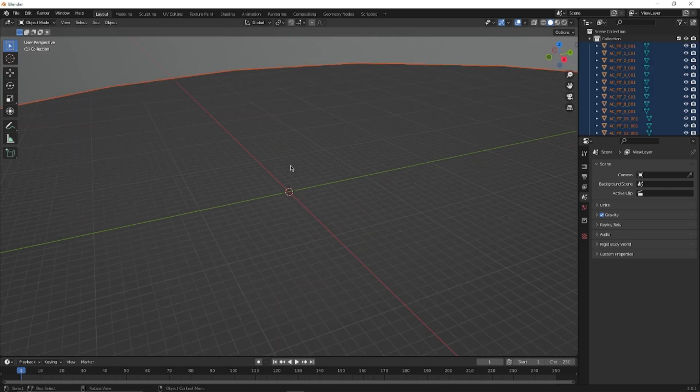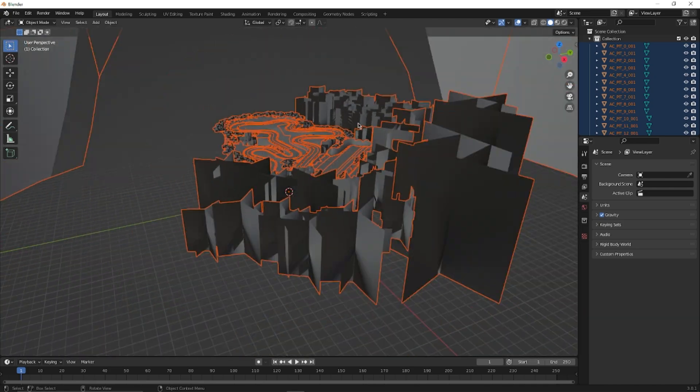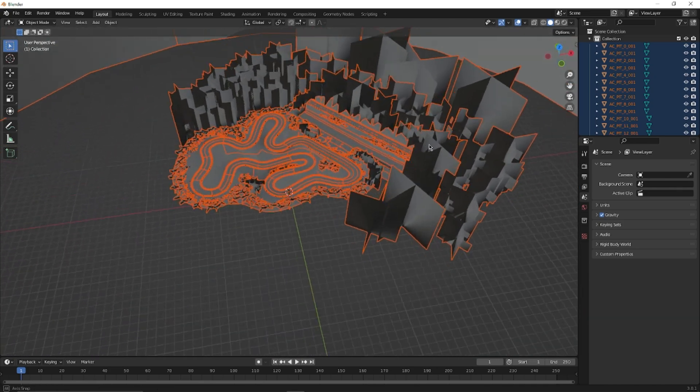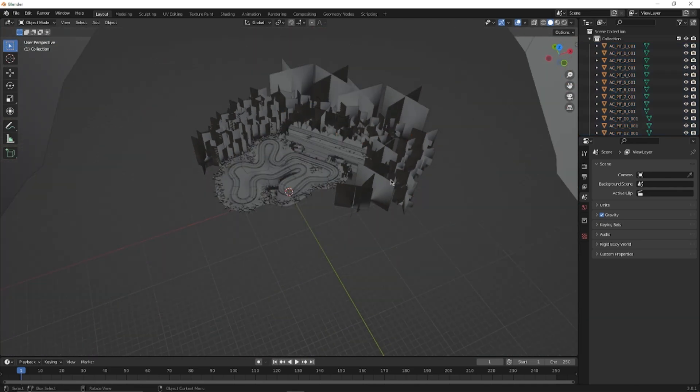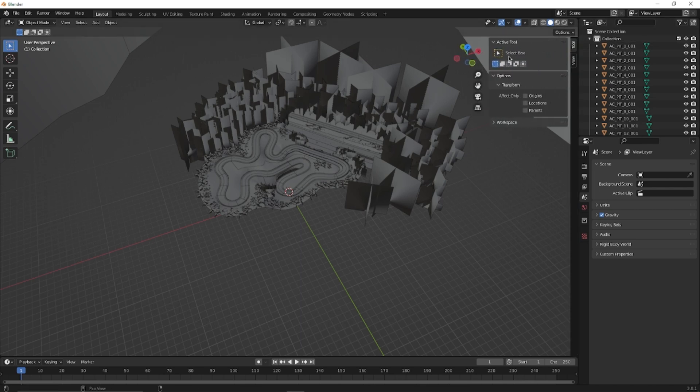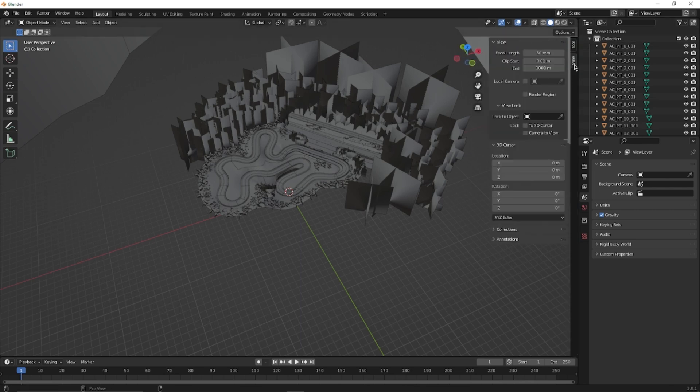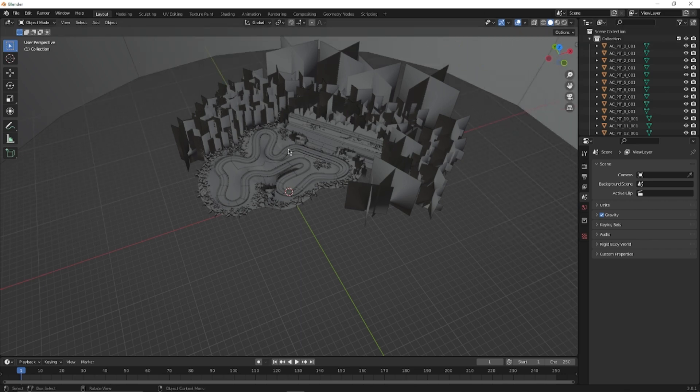Here we have Drift Playground 2021 as we can see. What I normally do is bring this little arrow out, go to View, and change the end distance so we can see a bit further in the region.